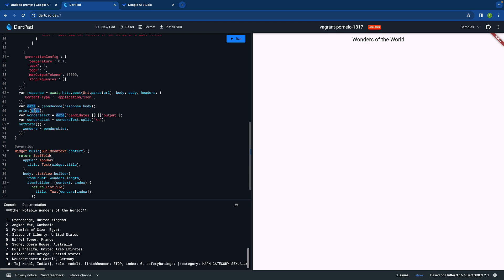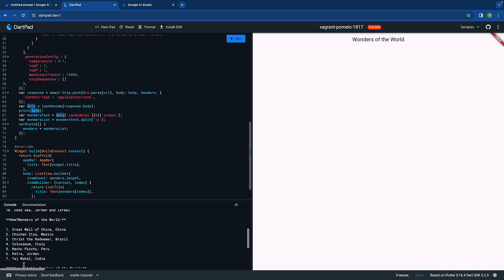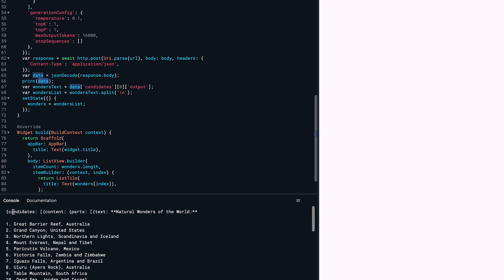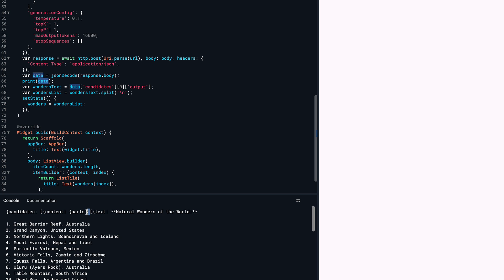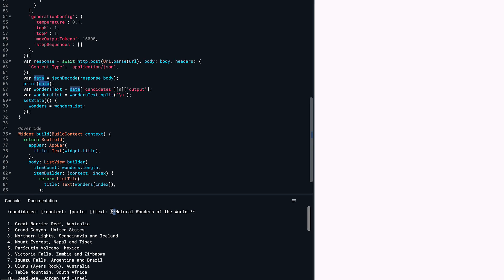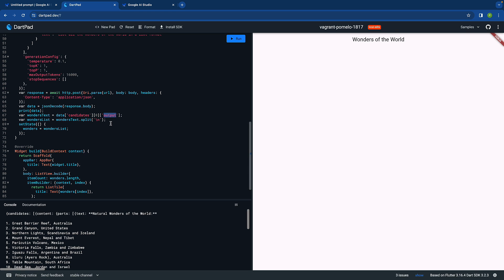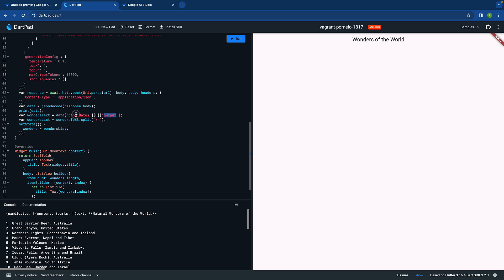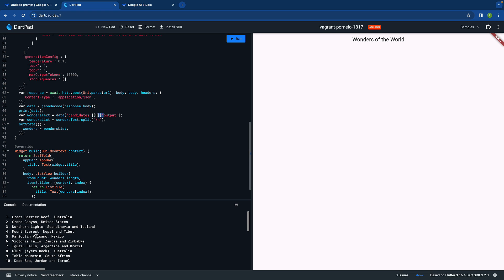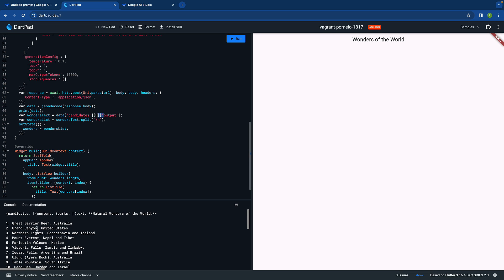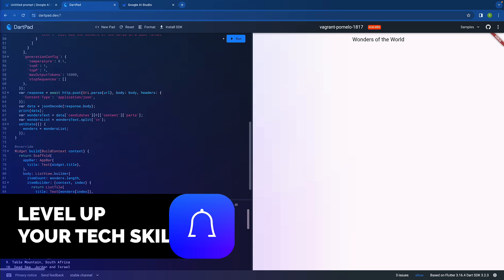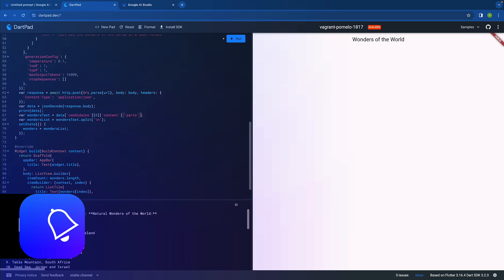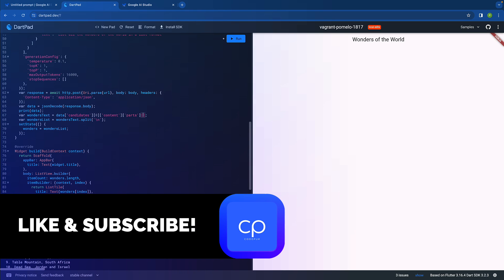The data is something we are getting, but it is coming in a format called candidates as a list which is zero, then we have content, then we have parts, and then we have text, which is not the case here. It is showing it in a different way. So candidates and zero is fine, but then we don't have output but rather we have content, and inside content we have something called parts.